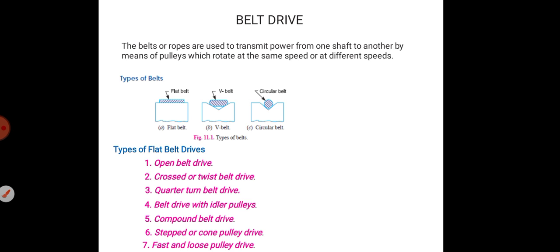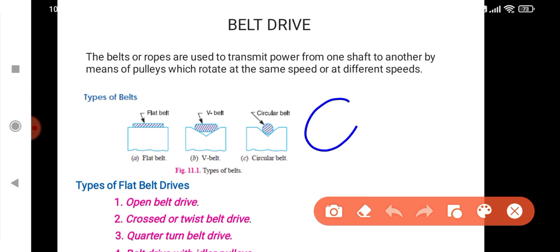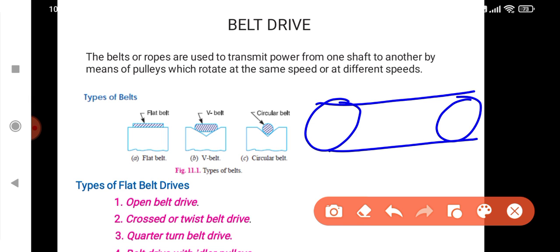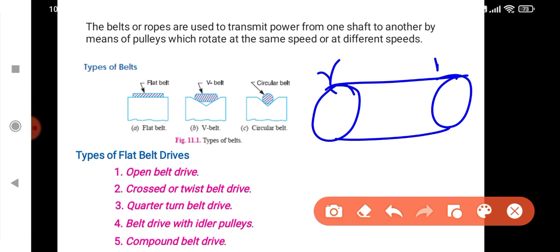So what do we do with belt drive? Belt drive is a power transmission drive. We use two pulleys connected by a belt. One pulley or another pulley can transmit velocity or power. We use belt drive, chain drive, and gear drive. Belt drive is a non-positive drive — there is slip and a speed limit.